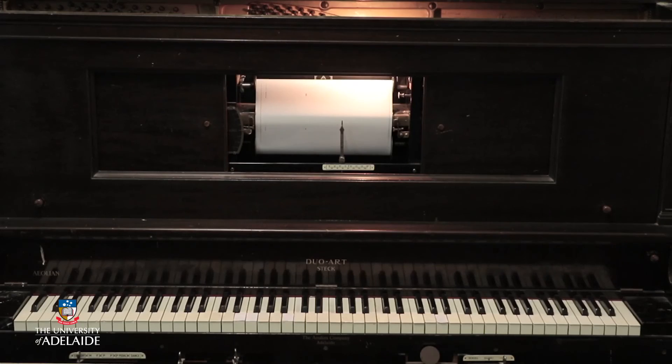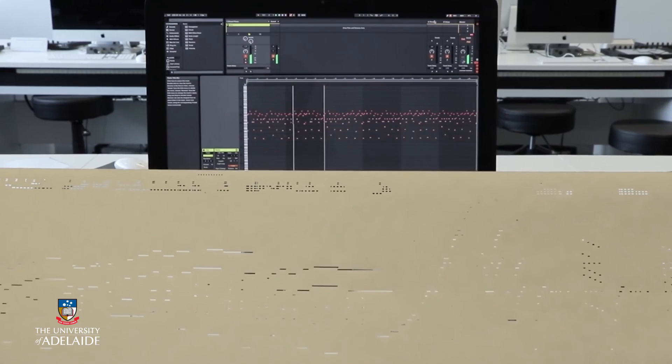In our next video, Stephen is going to present another Music Revolutionary segment where he's going to talk about an iconic Australian composer and the player piano — one of those cool technologies that ultimately influenced MIDI.